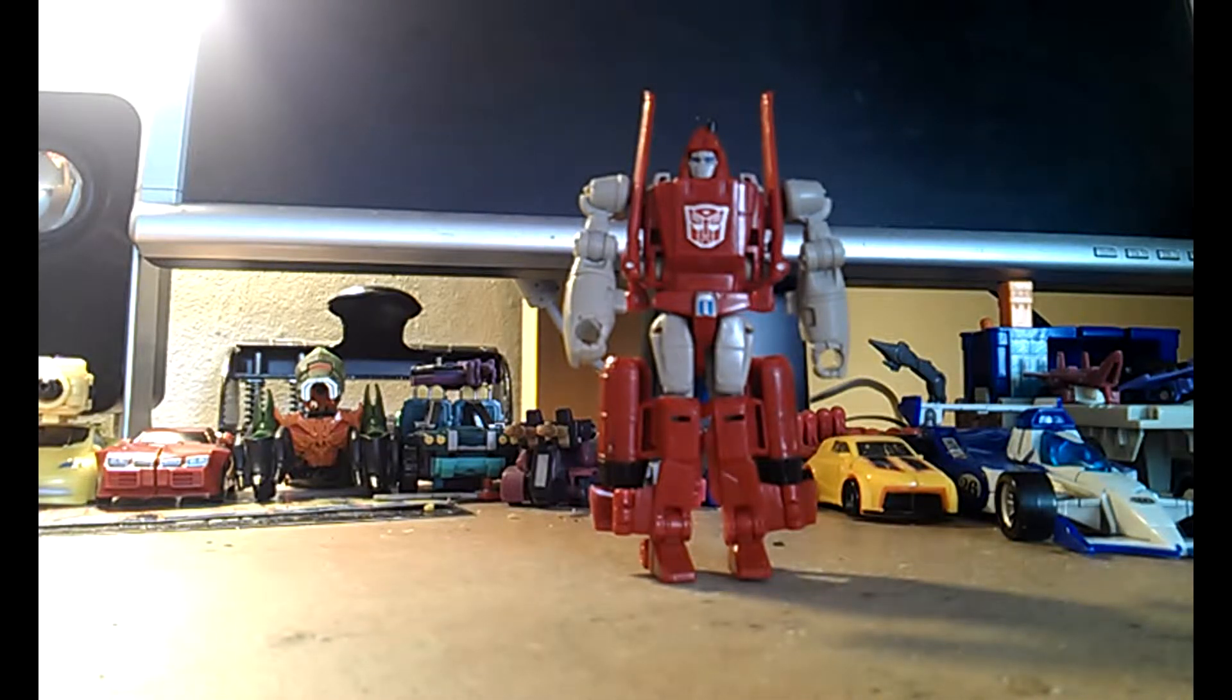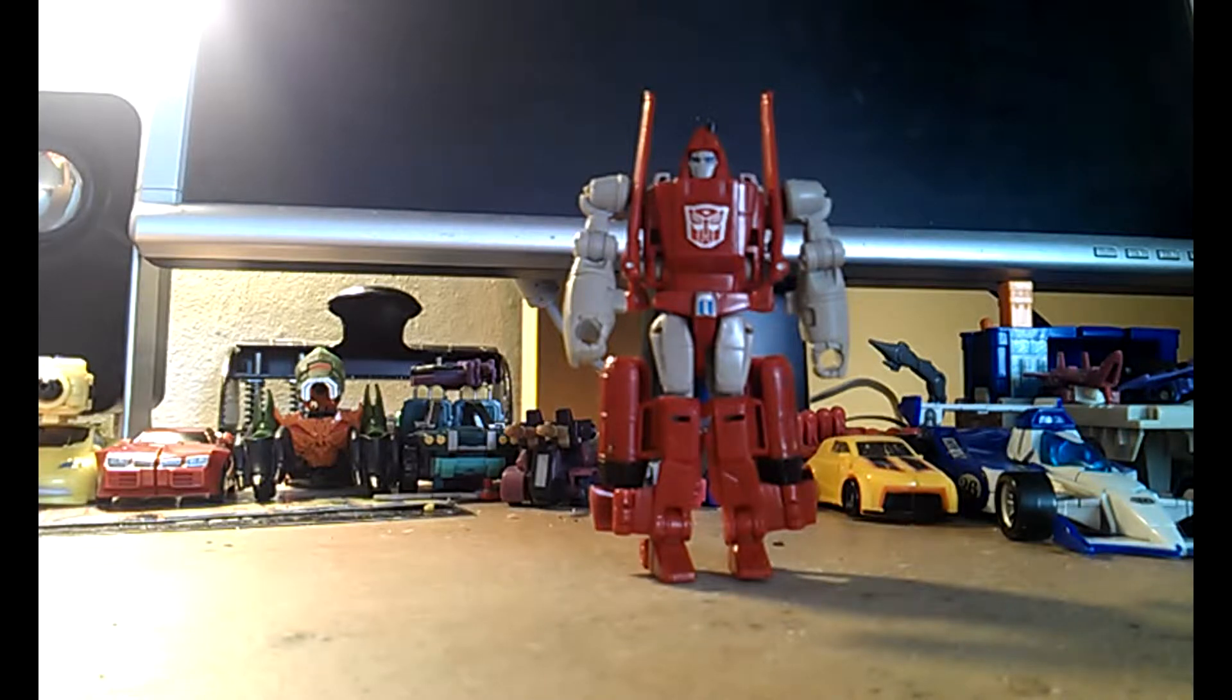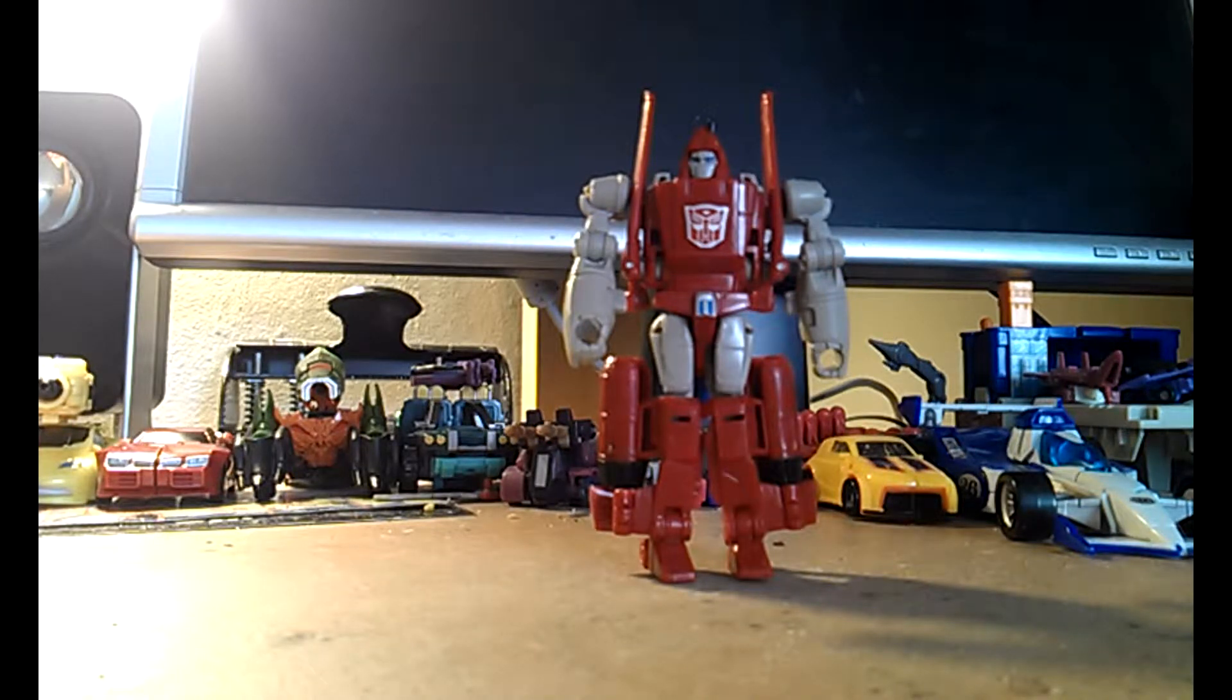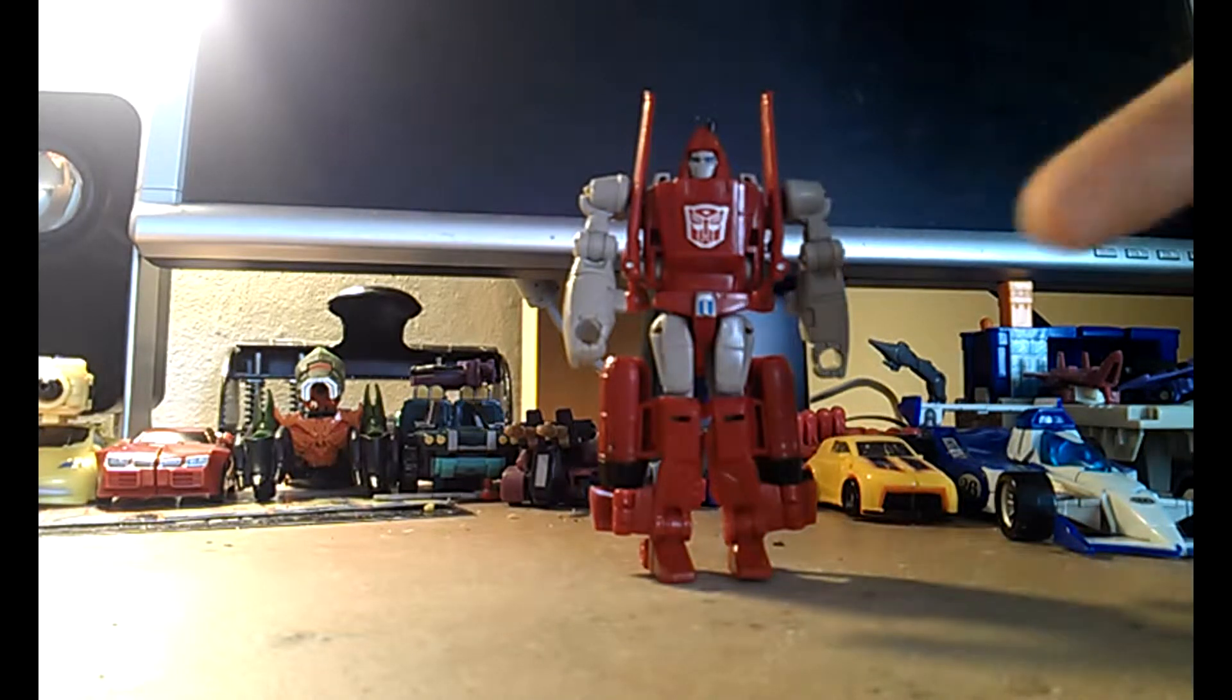Hello and welcome to the video review of Transformers Combiner Wars Legends Class Powerglide.